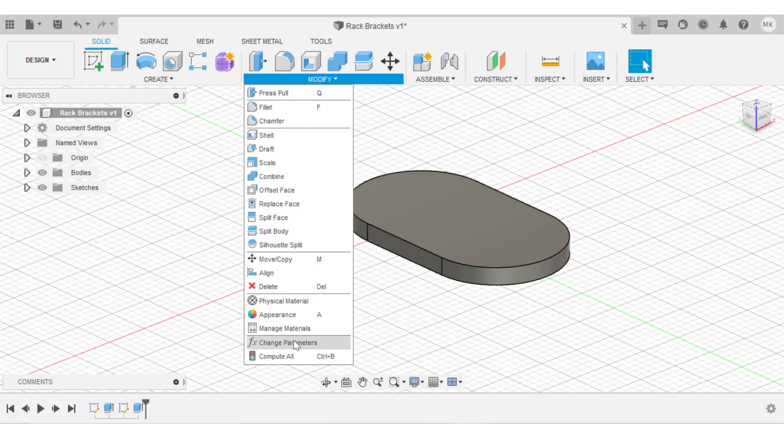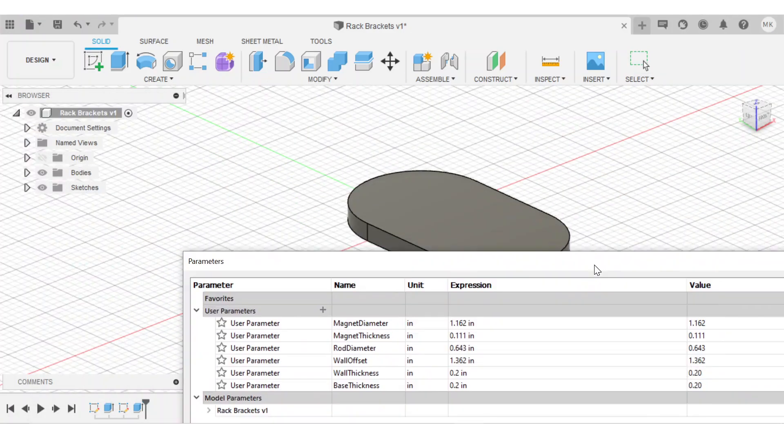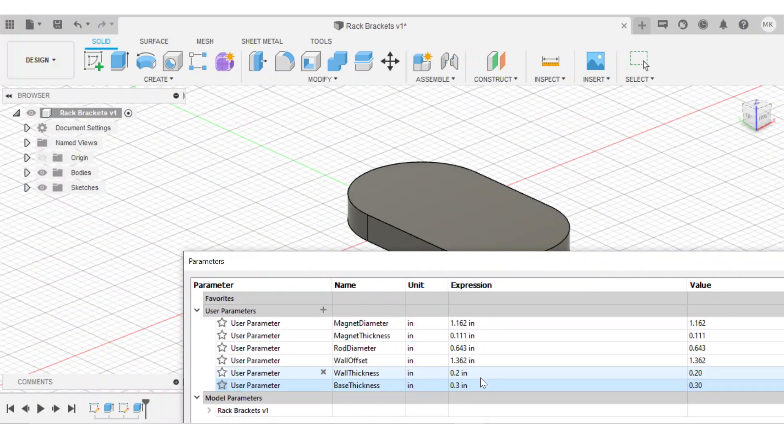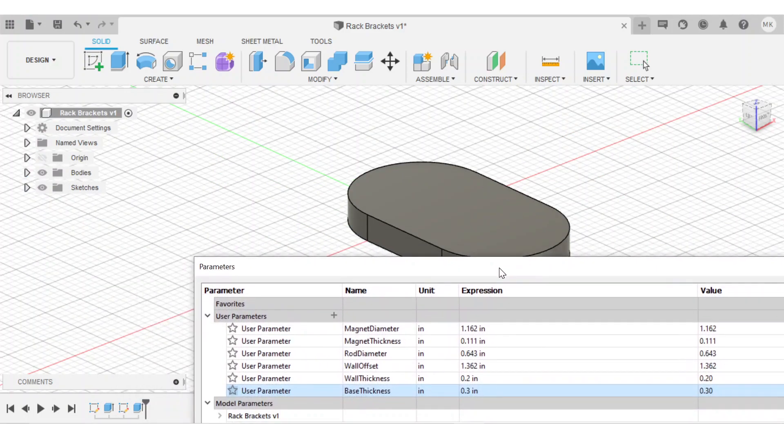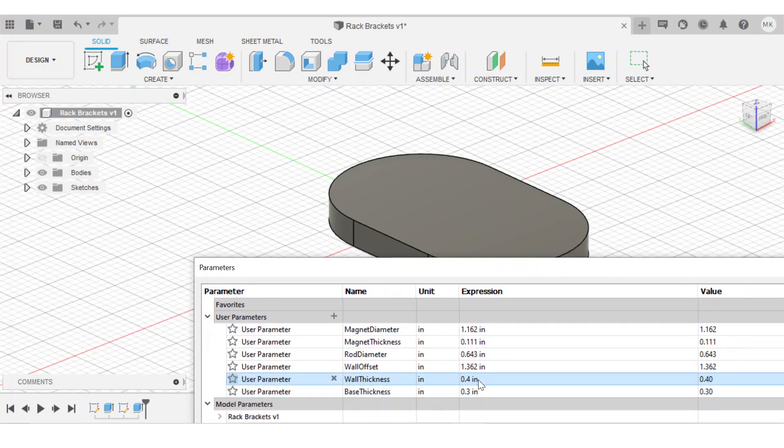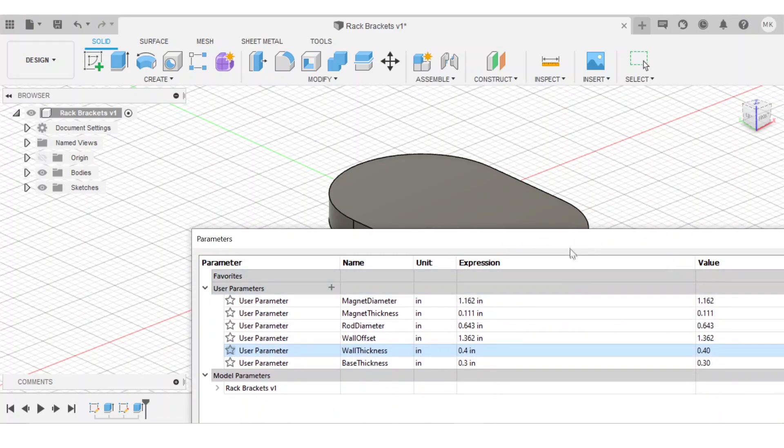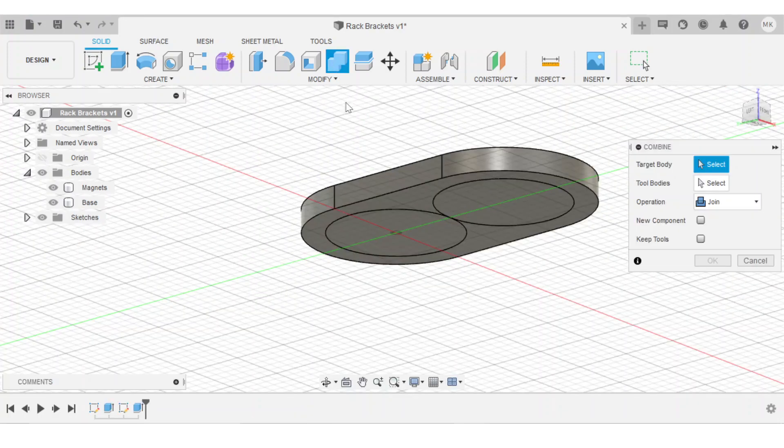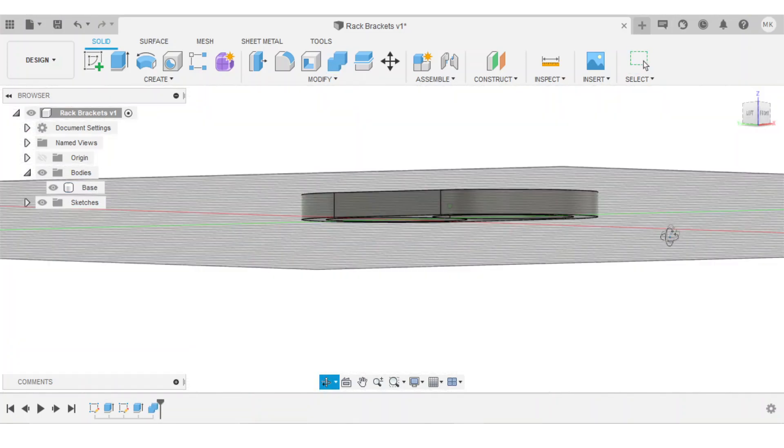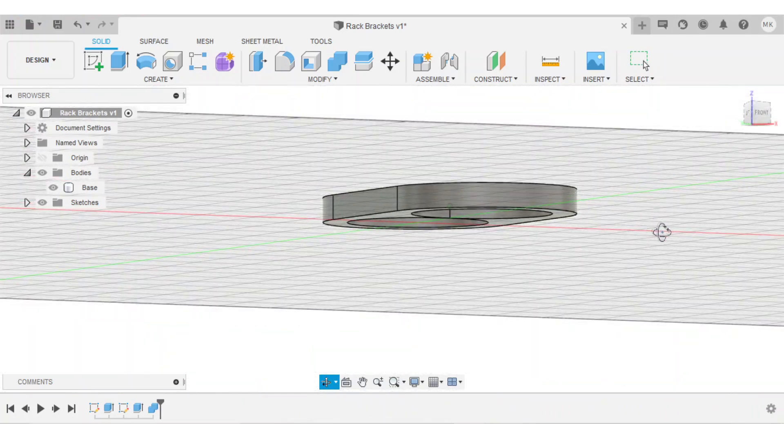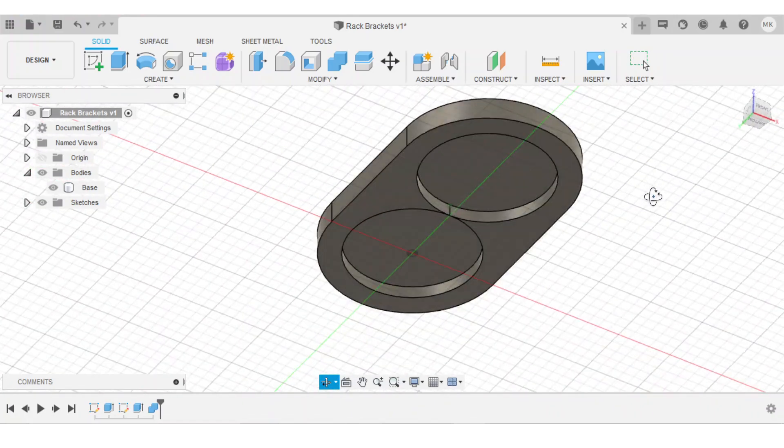And then change the base thickness to, let's say, 0.3. Hit enter. And then that adjusts in real time. And let's say I want the wall thickness to be 0.4. I hit enter. And just like the base thickness, that adjusts in real time. And I'll just undo those for now. And I'll just subtract the magnets from the base, use the cut tool. And there we go. I have my basic bracket.